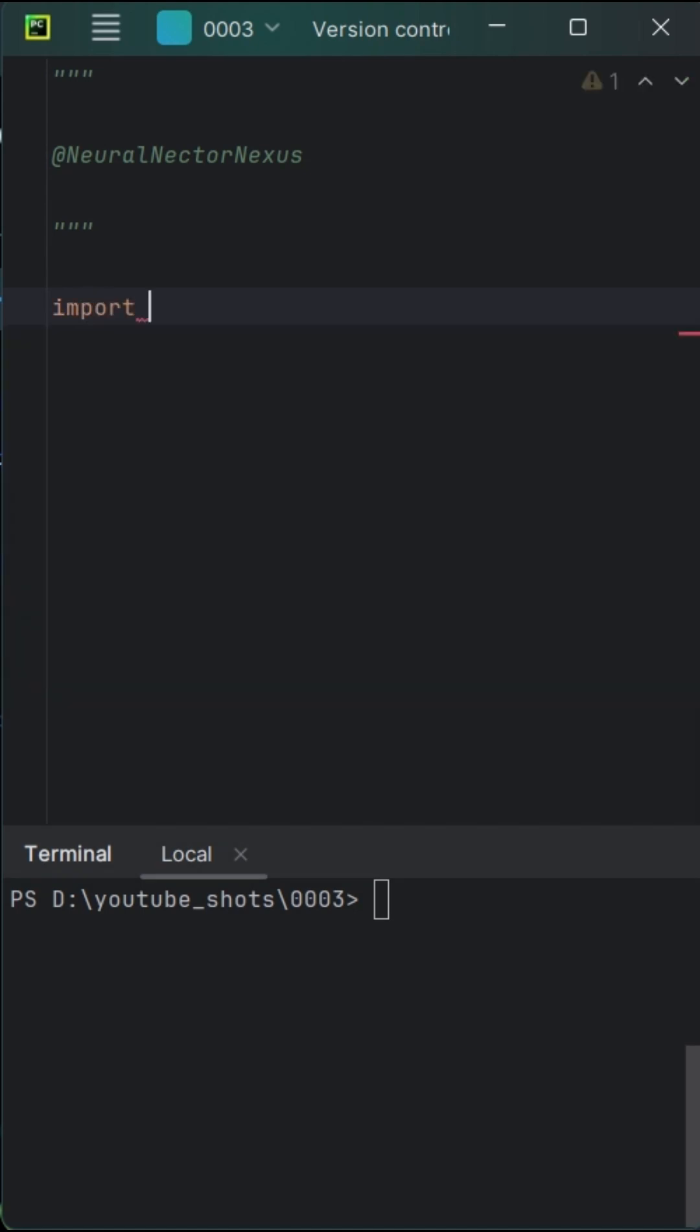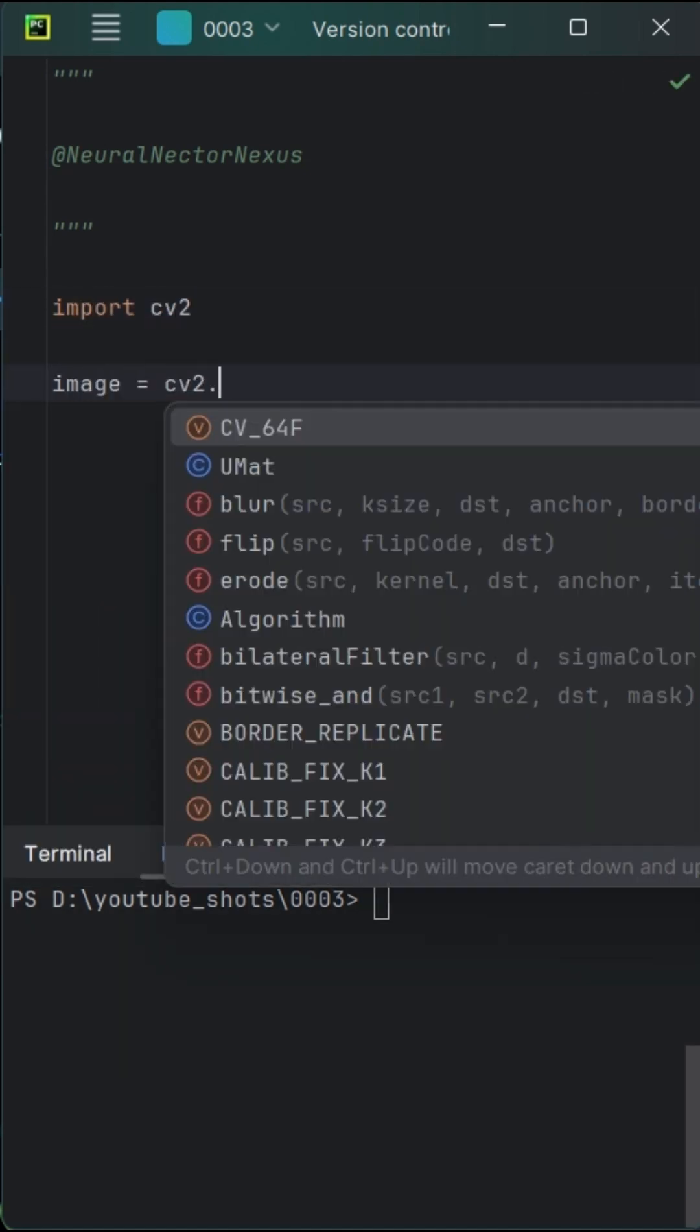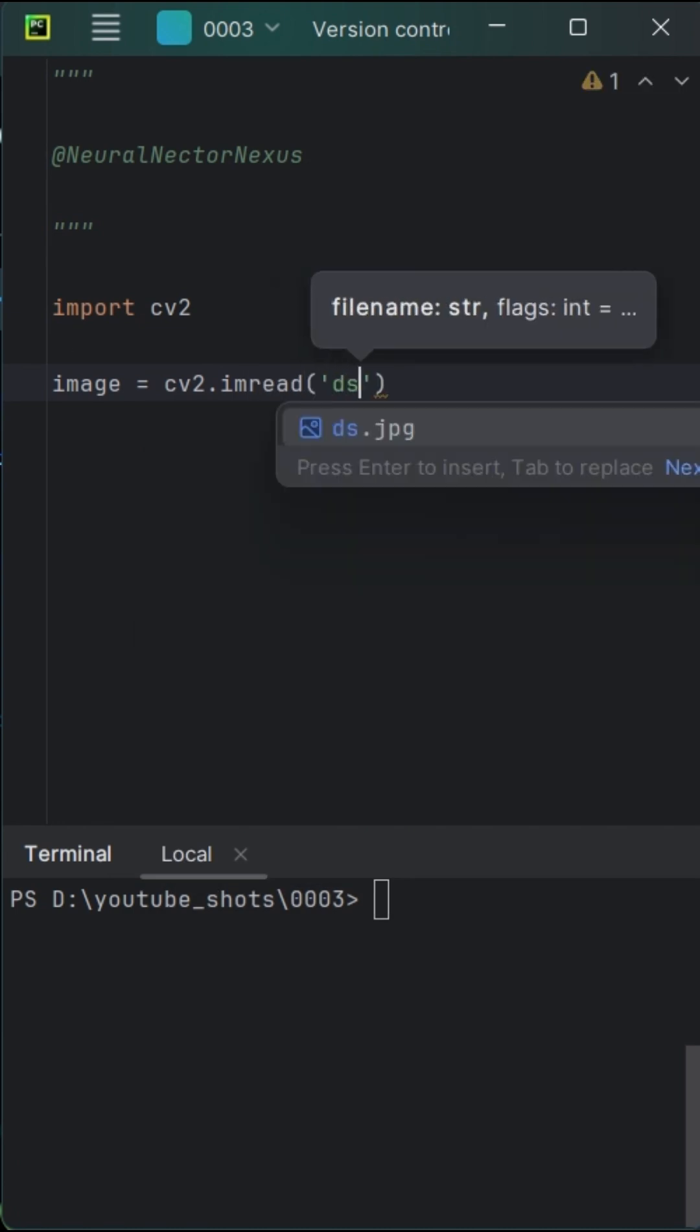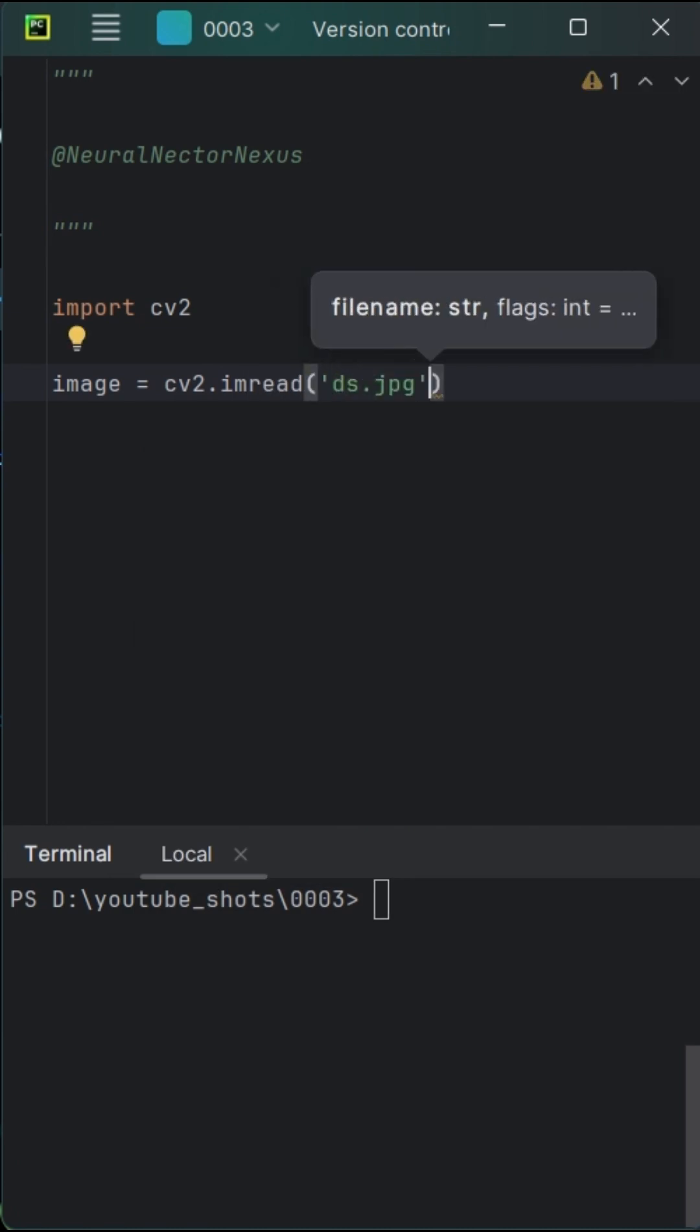Importing the Magic Wand OpenCV. Our first act involves reading a mysterious image file named ds.jpg. The image is stored as a numpy array.